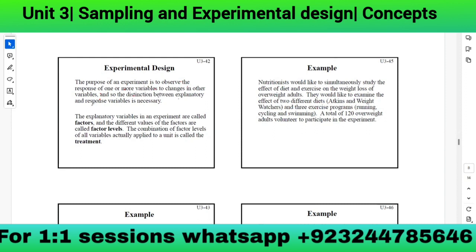The distinction between explanatory and response variables is necessary. The explanatory variable gives the explanation, and the response variable gives the response. Explanatory variables in an experiment are called factors, and the different values of factors are called factor levels. The combination of factor levels applied to a unit is called a treatment.